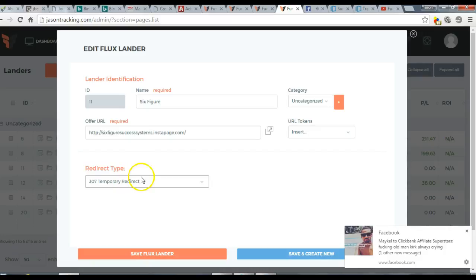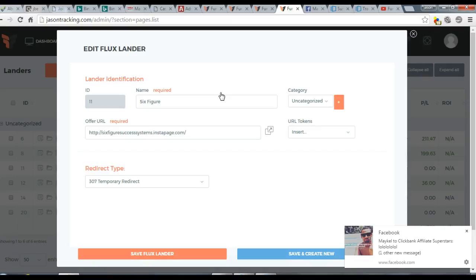Once you've created your Funnel Flux offer, you'll have both a lander and an offer ready to build a campaign. In the previous video I showed you how to set up an offer, so you should know how to do that by now.